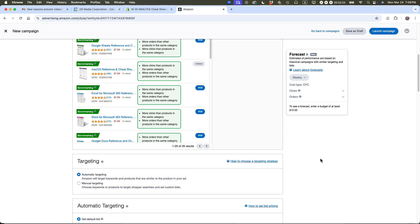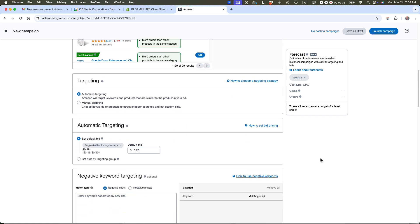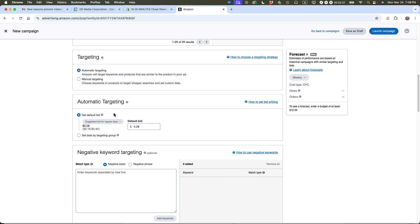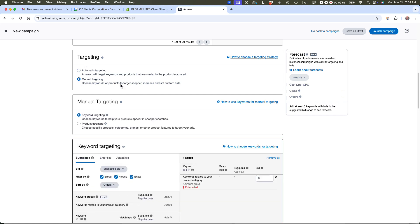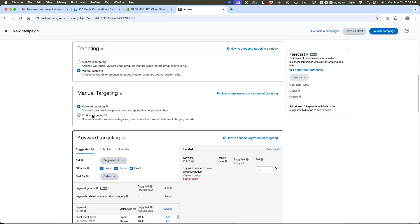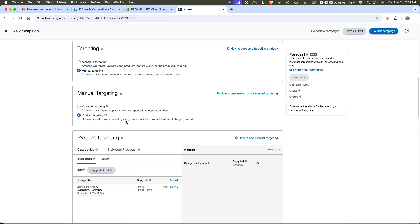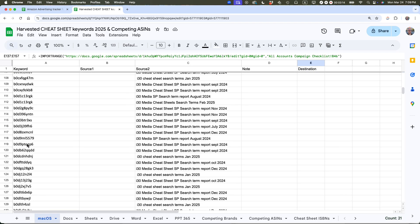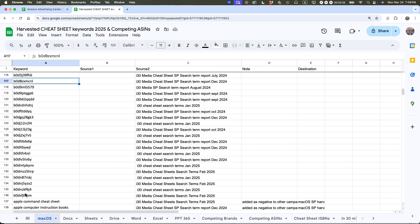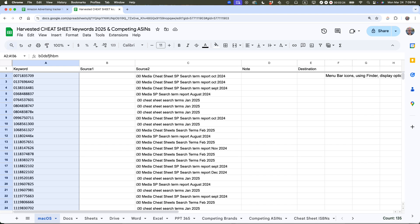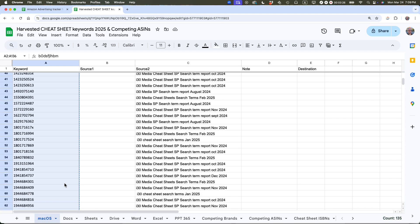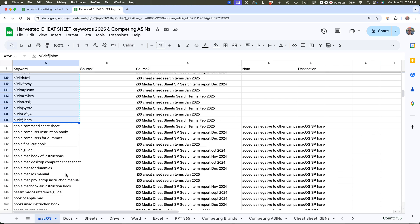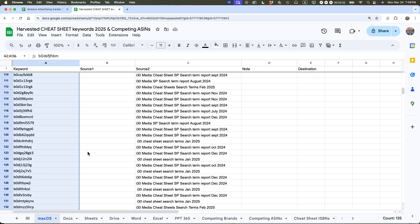Pay very close attention here because sometimes Amazon does things which are designed to extract more money from you. I'm going to choose manual targeting - choose keywords or products to target shoppers' searches and set custom bids. We're doing a product targeting campaign. I'm very focused on targeting other products. In fact, I have already prepared a list of ASINs. I have 135 ASINs for other products I'm going to be using in this campaign.